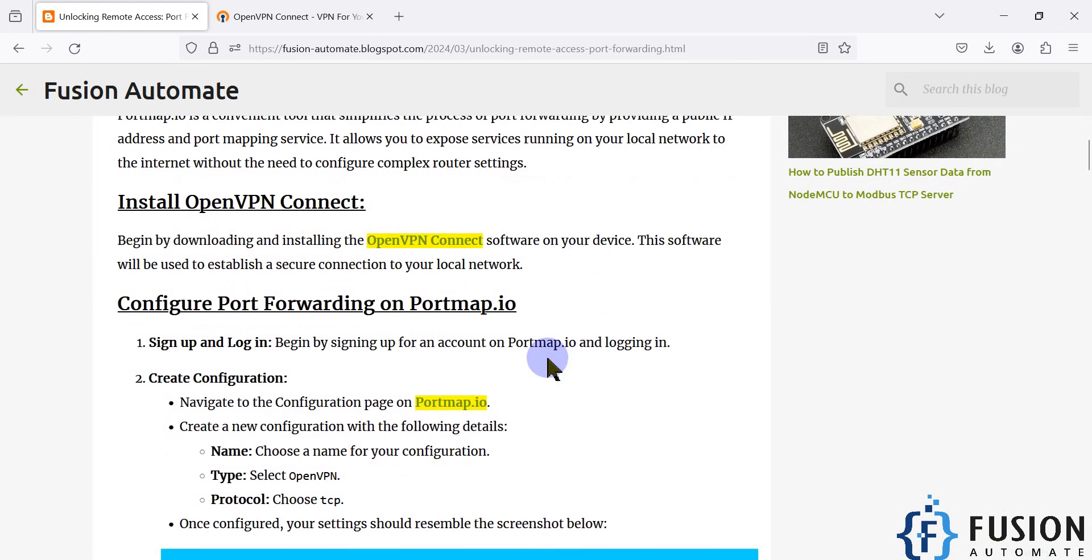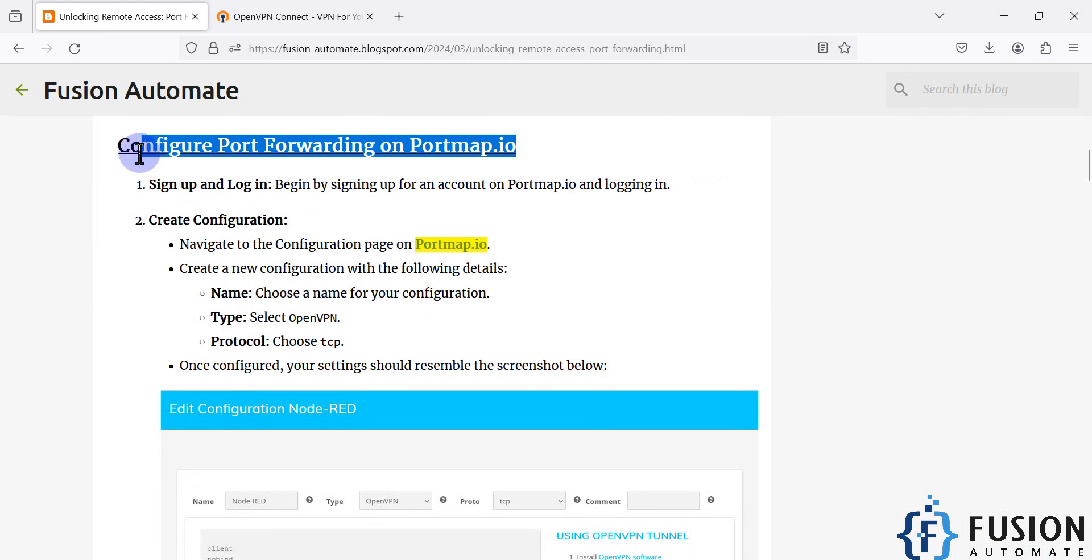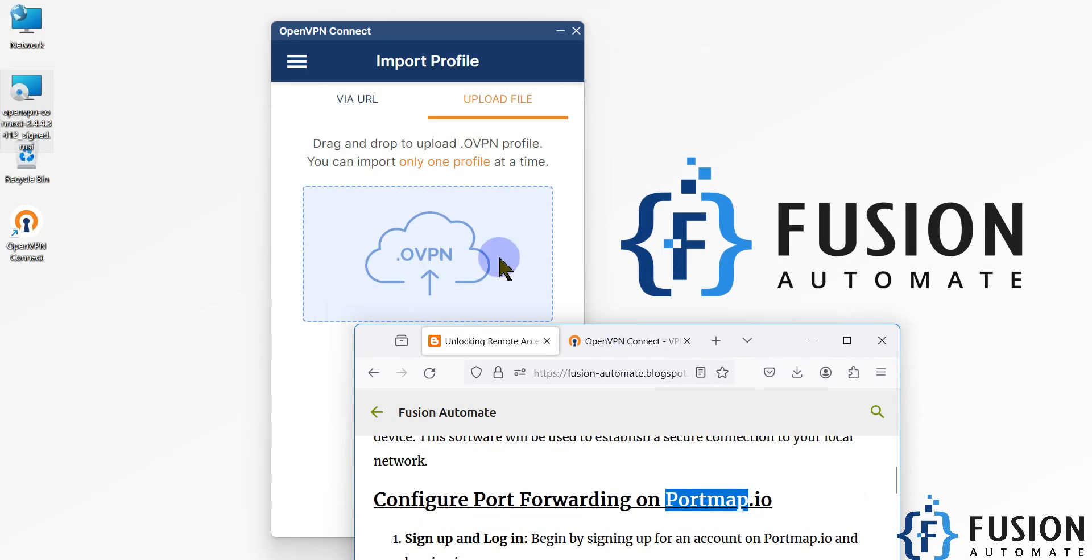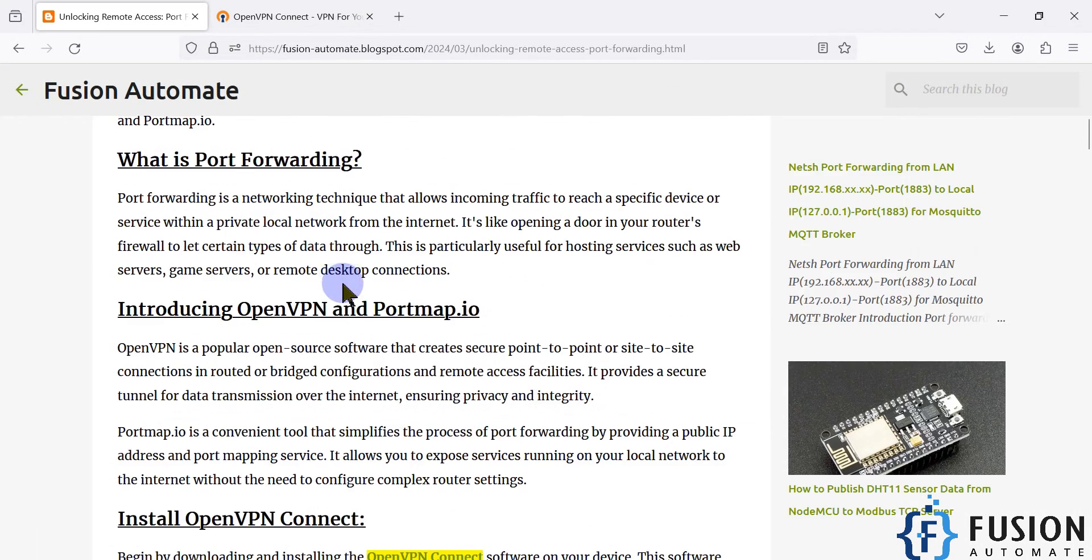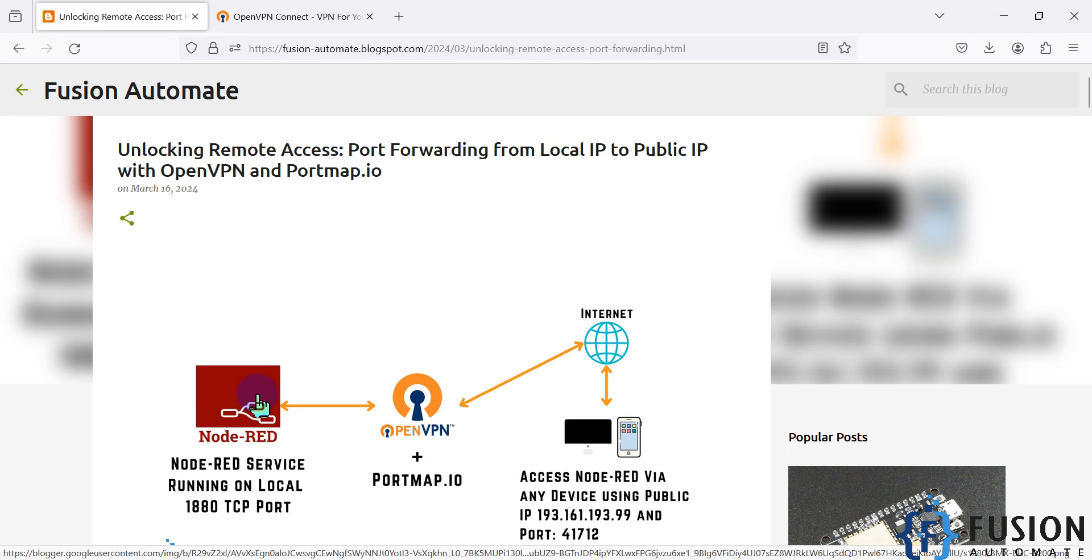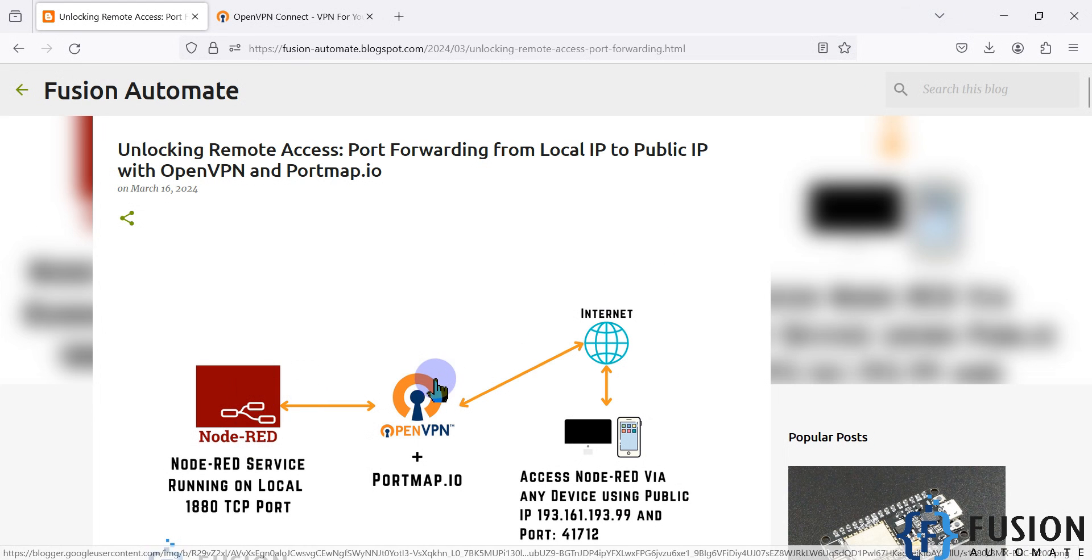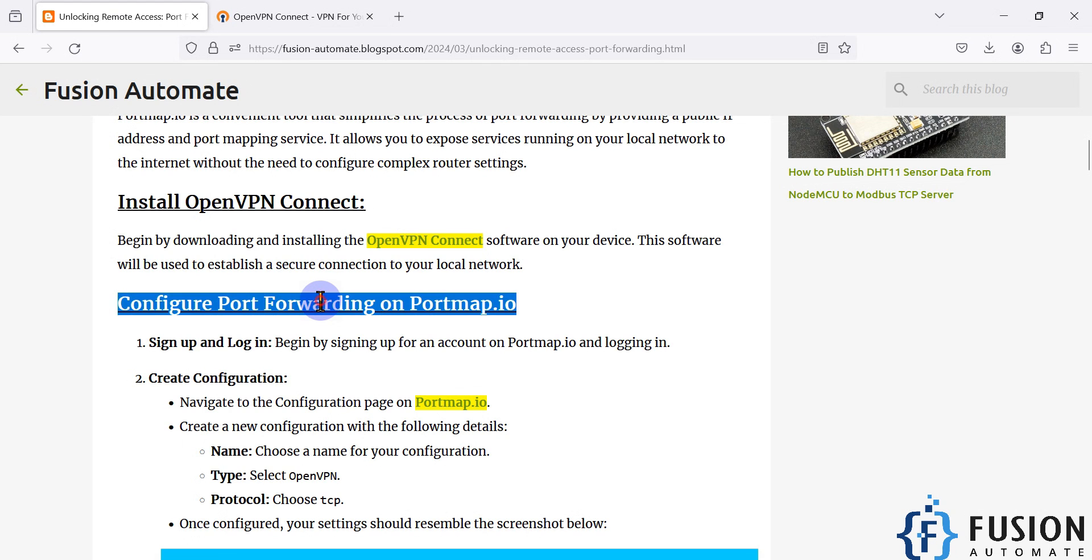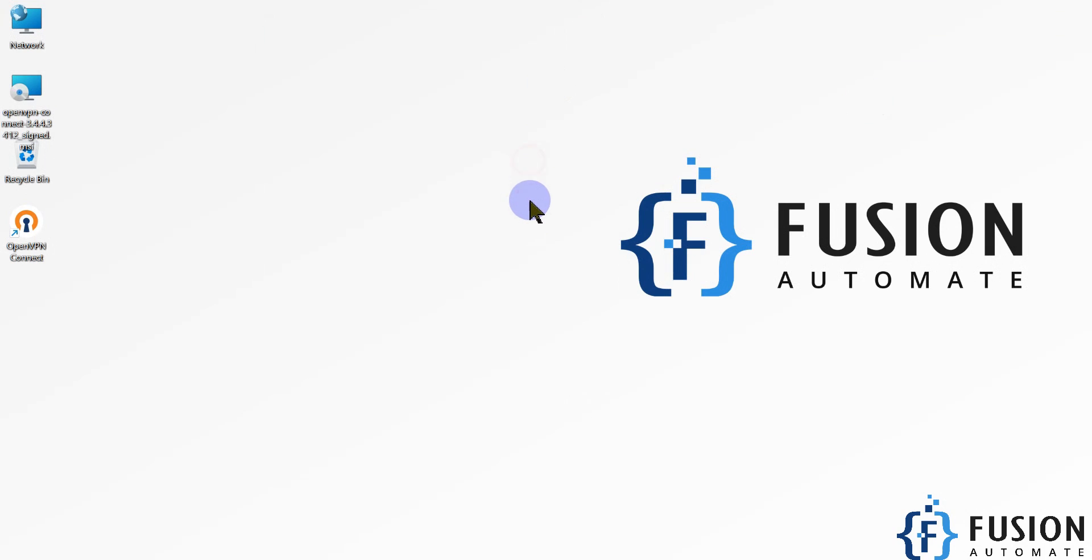In future videos, we will cover how you can create configuration in the portmap.io website, how you can download your .ovpn file, how to upload the .ovpn file, and how to access the local Node Red service via internet from any location. Stay tuned for the next video where we will see how to configure port forwarding on portmap.io. See you in the next video. Till then, take care, goodbye, and thank you.